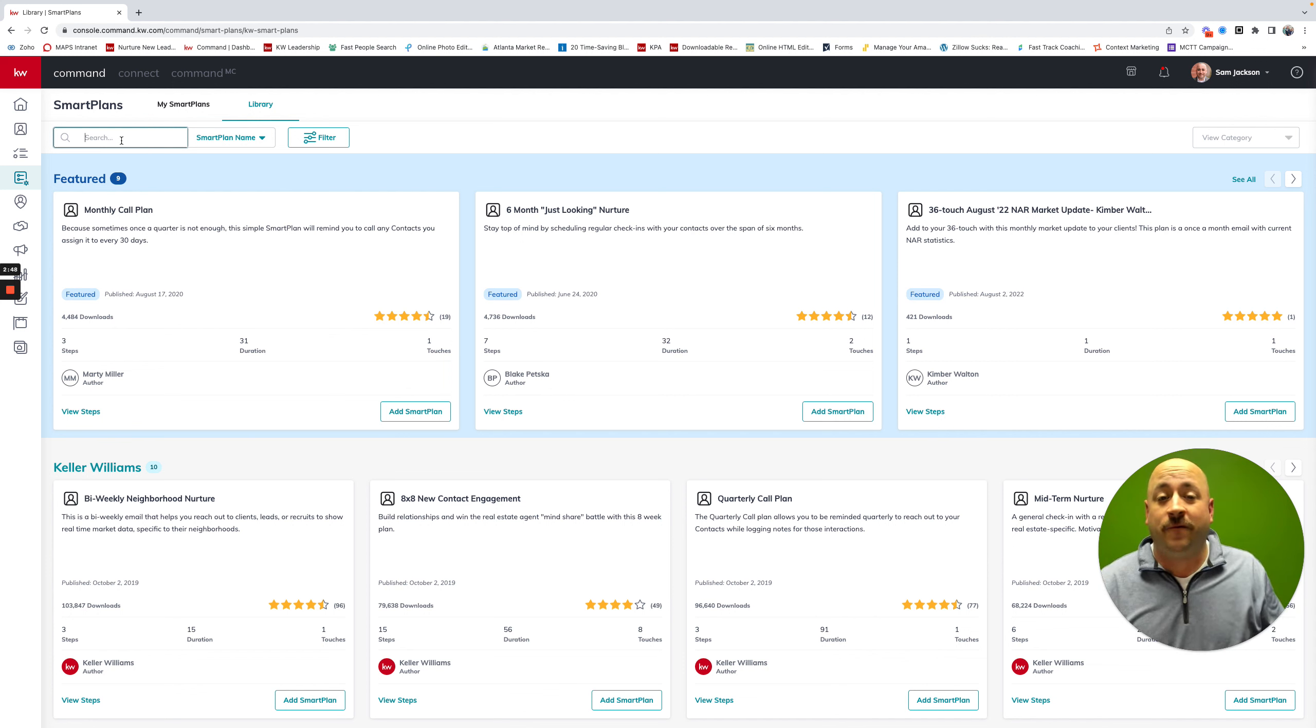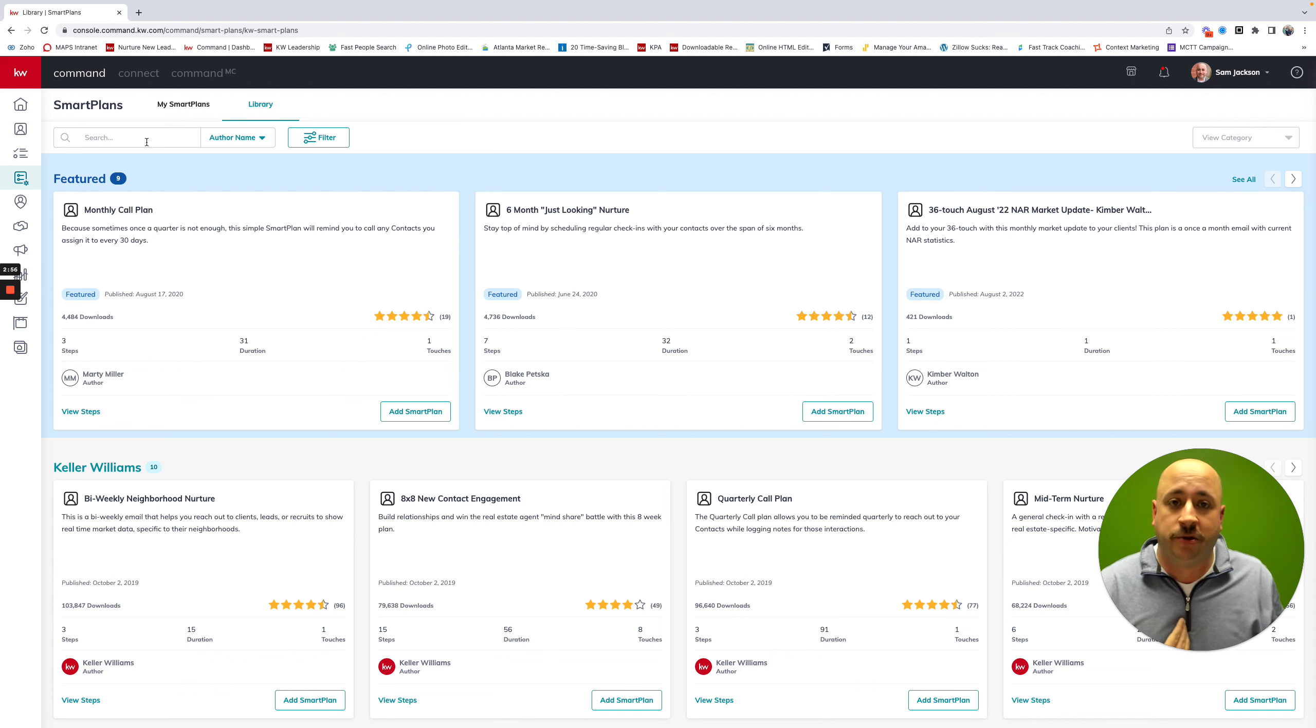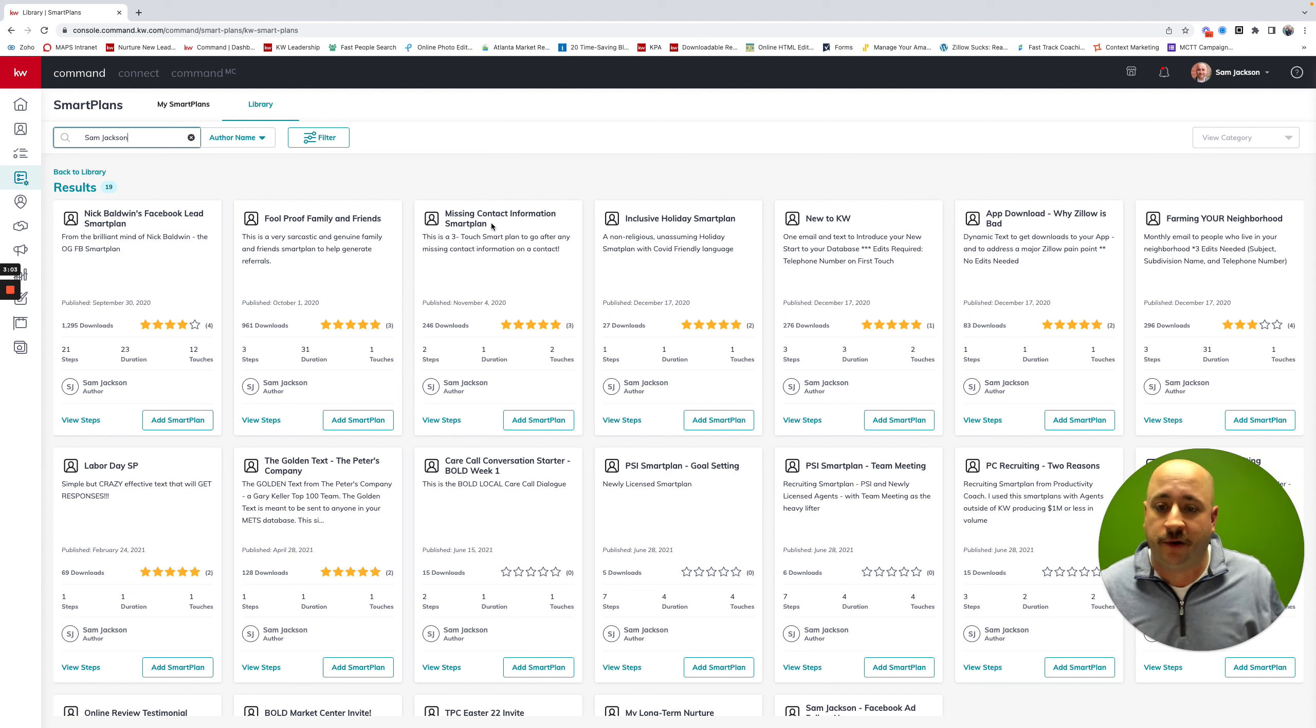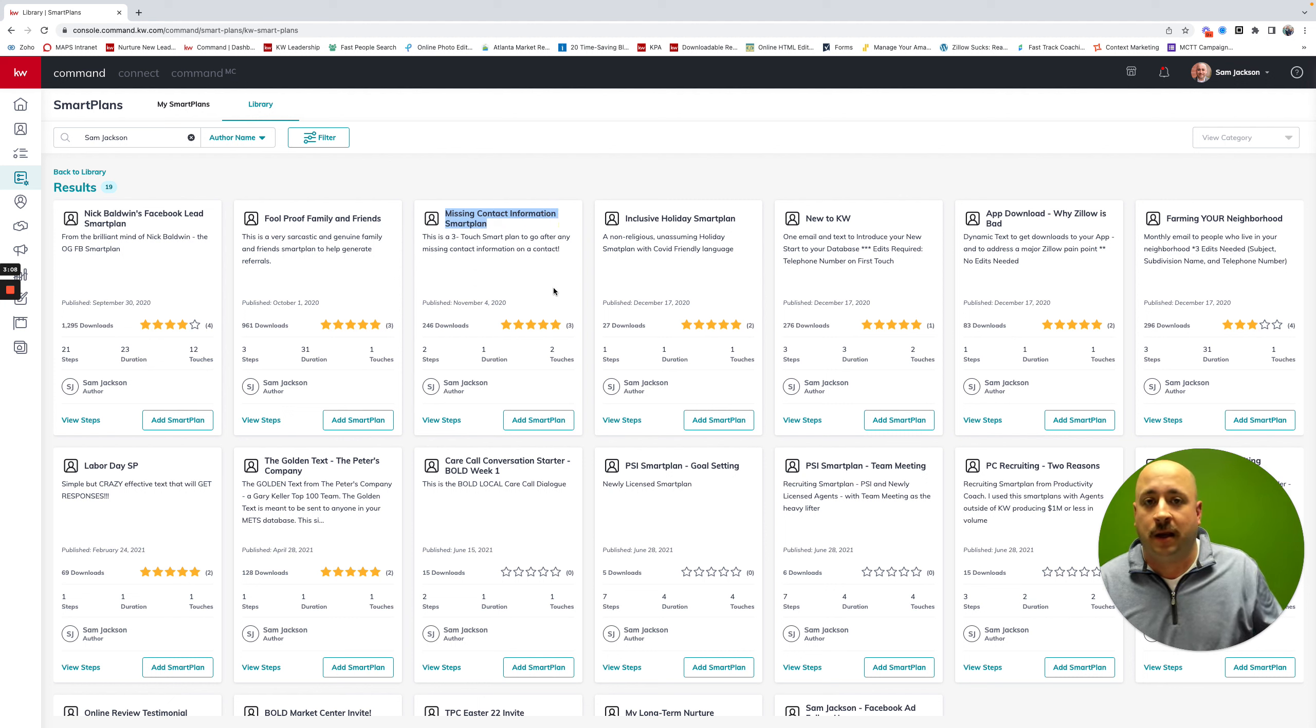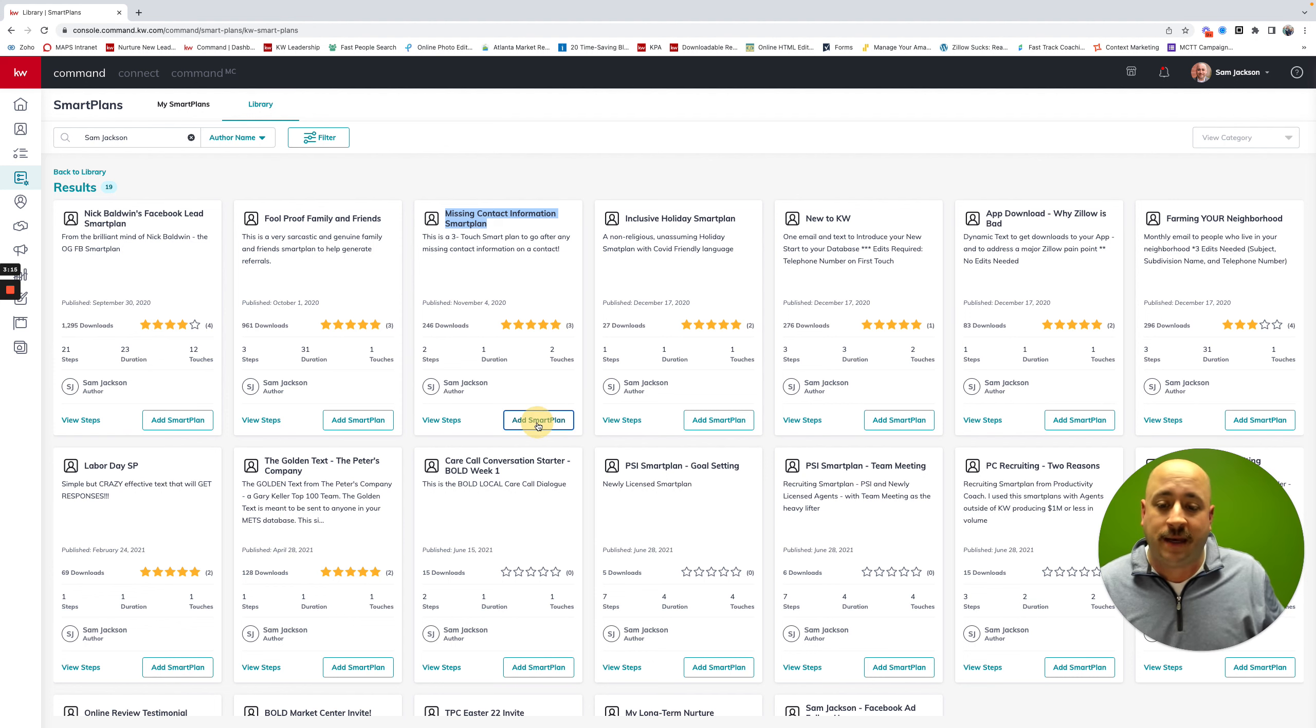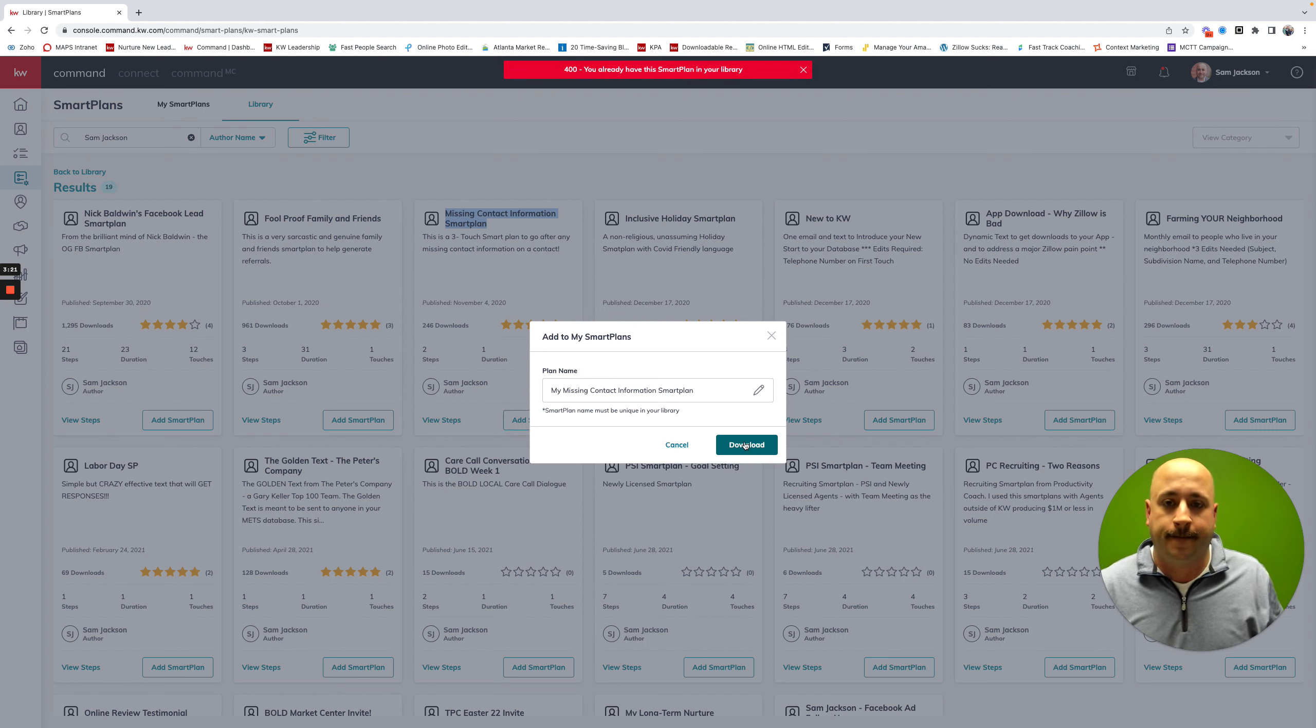But what I'd like for you to do today is take a look at this smart plan. I want you to change this from smart plan to author name. And I want you to look for me, Sam Jackson, because I'm going to share the easiest way this smart plan today. If you search for Sam Jackson, I'm looking for this third one on my screen, which is missing contact information smart plan. This says that it's a three-touch smart plan to go after any missing contact information you have in a contact. Go ahead and add it to your plan. You can rename it to anything you want.